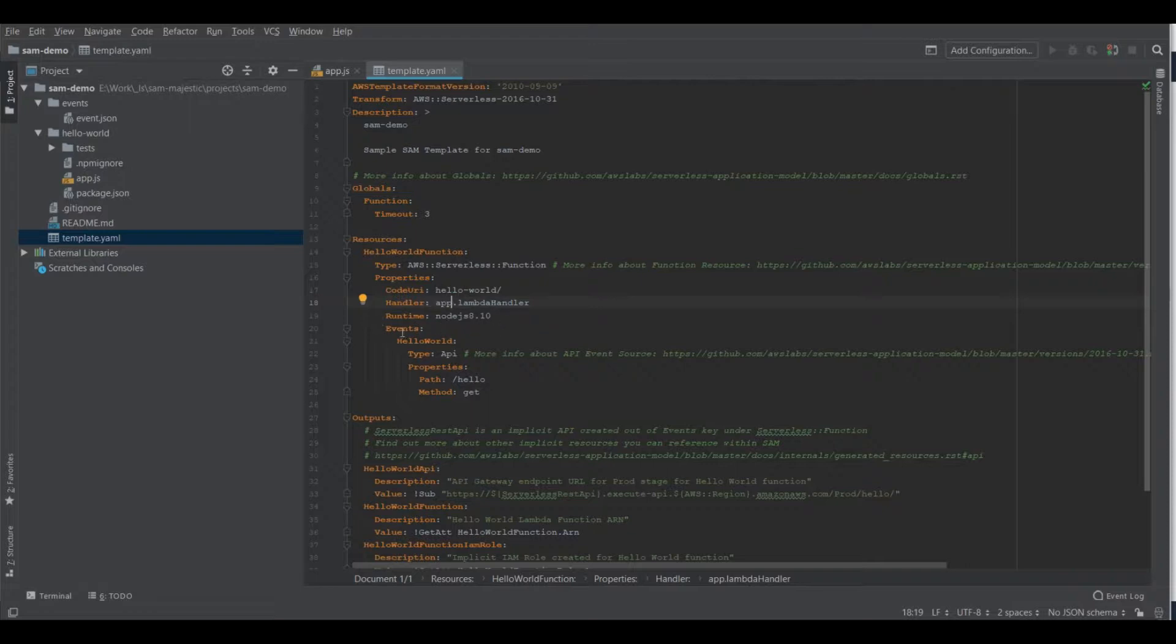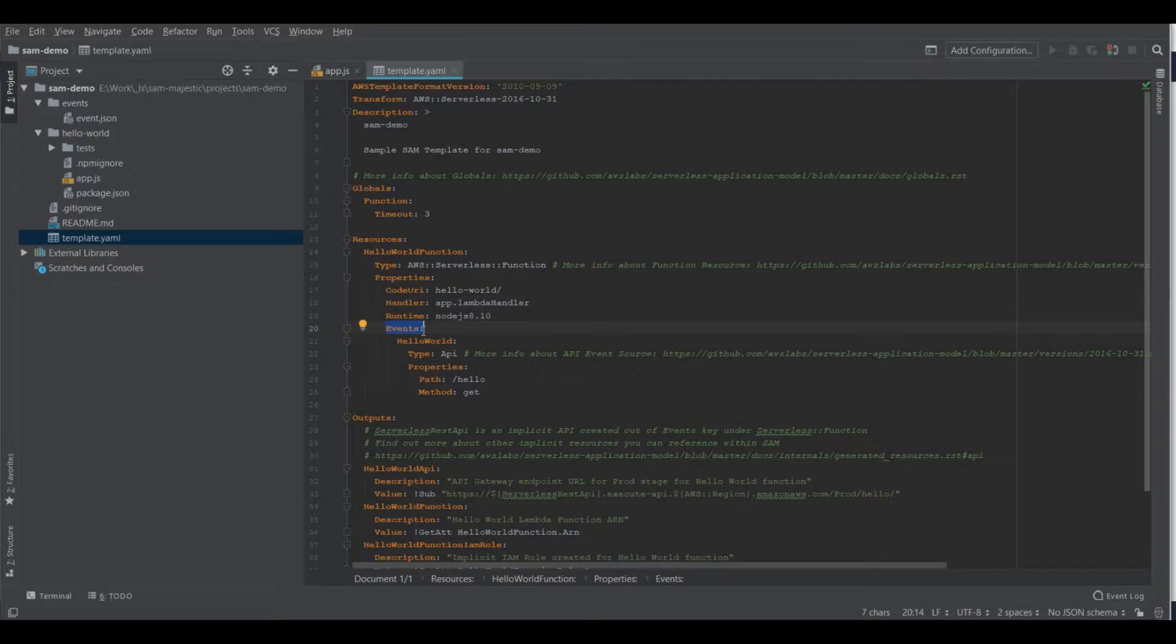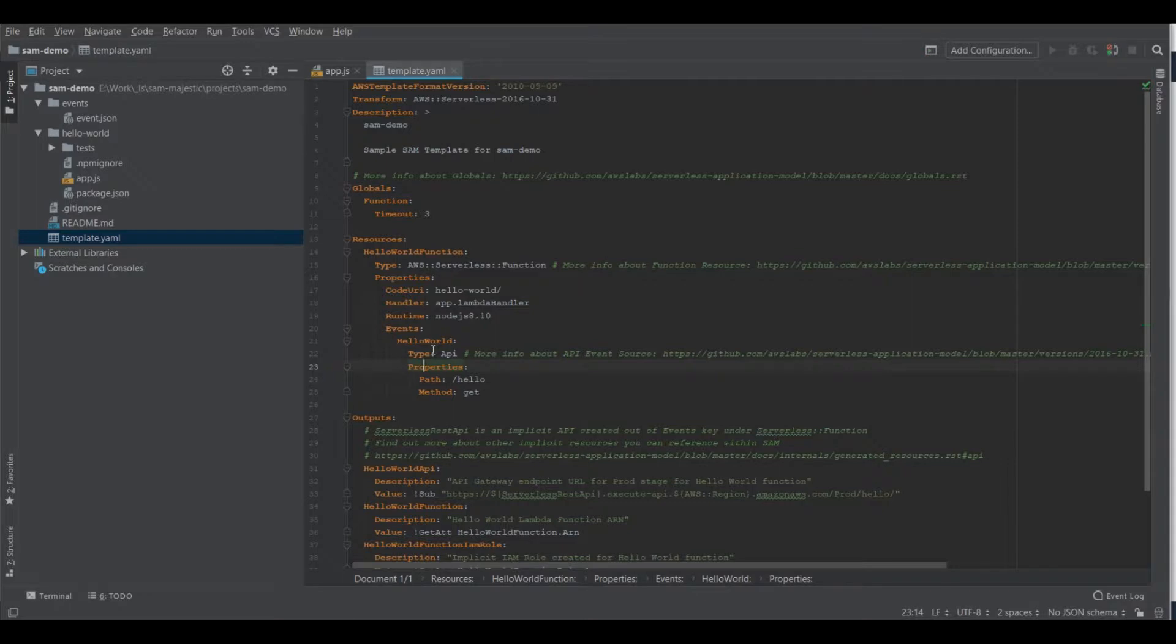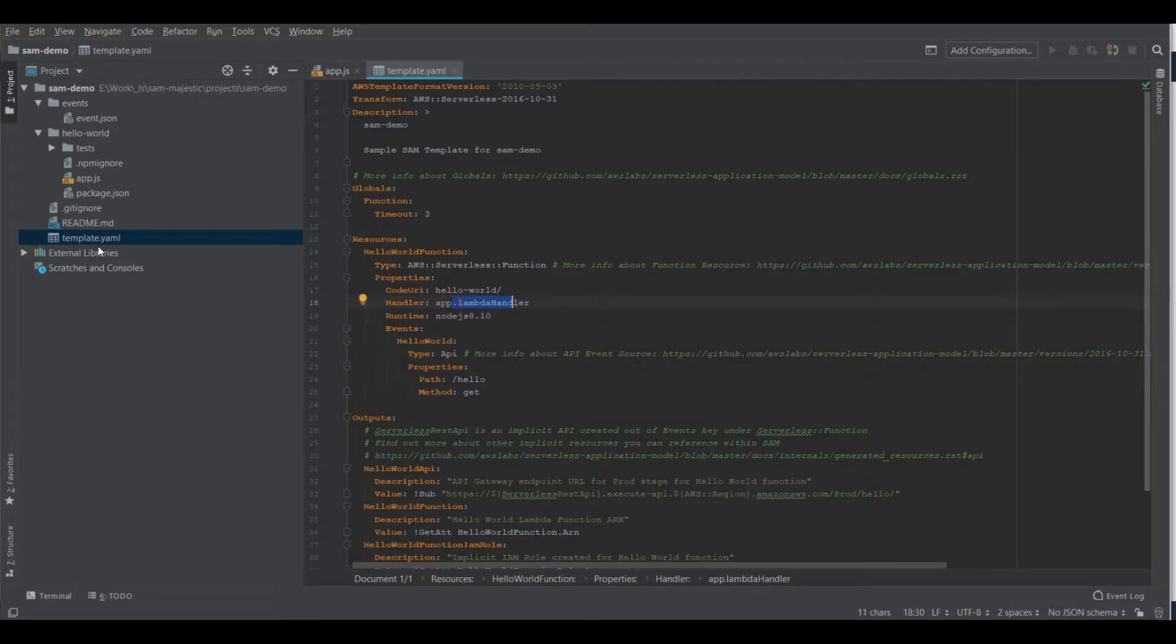And it has also an associated event source, which in our case is an API endpoint. So it generated for us an API endpoint. And this will be deployed as an API gateway project and attached to our Lambda function. So whenever we invoke the API endpoint, this Lambda function, which is in the app.js file, gets executed.